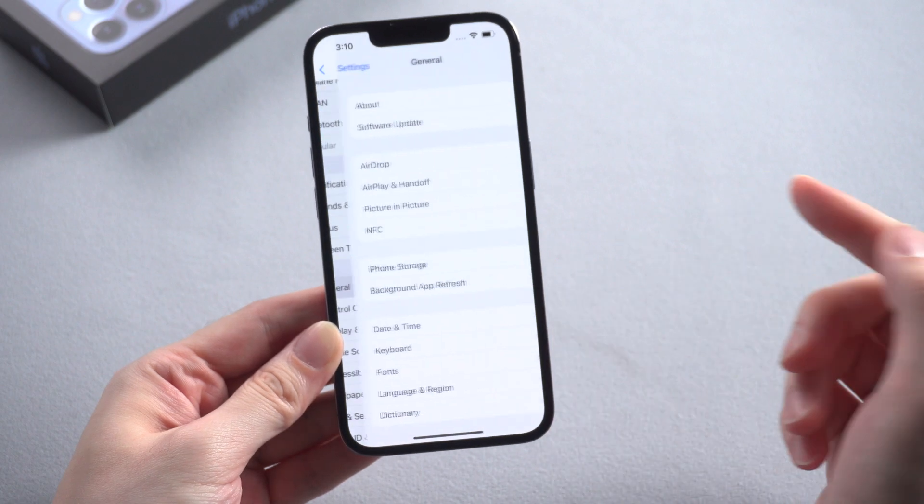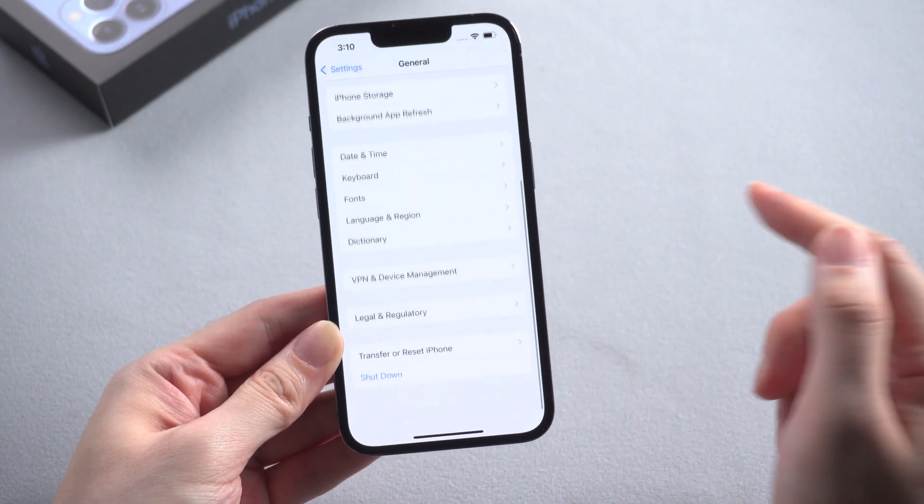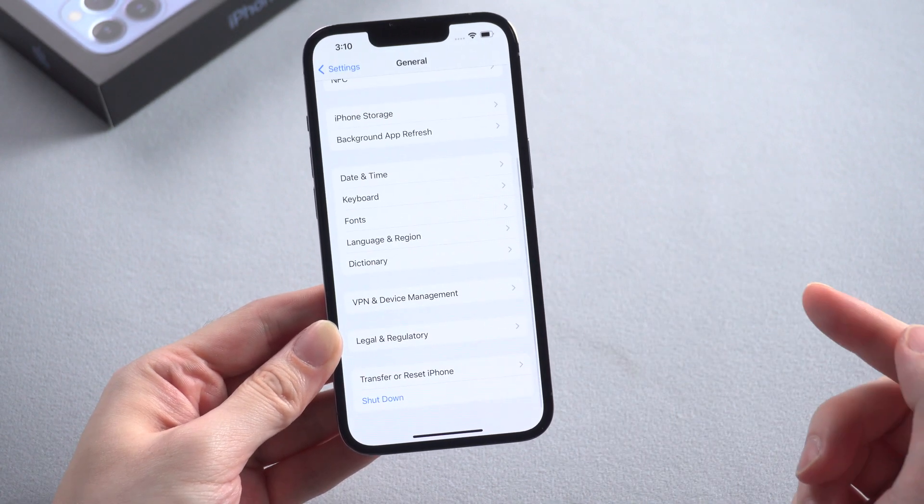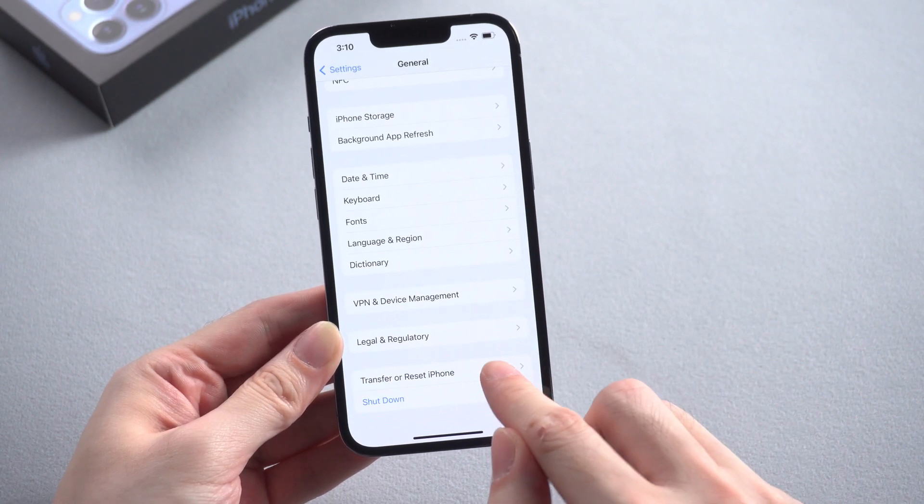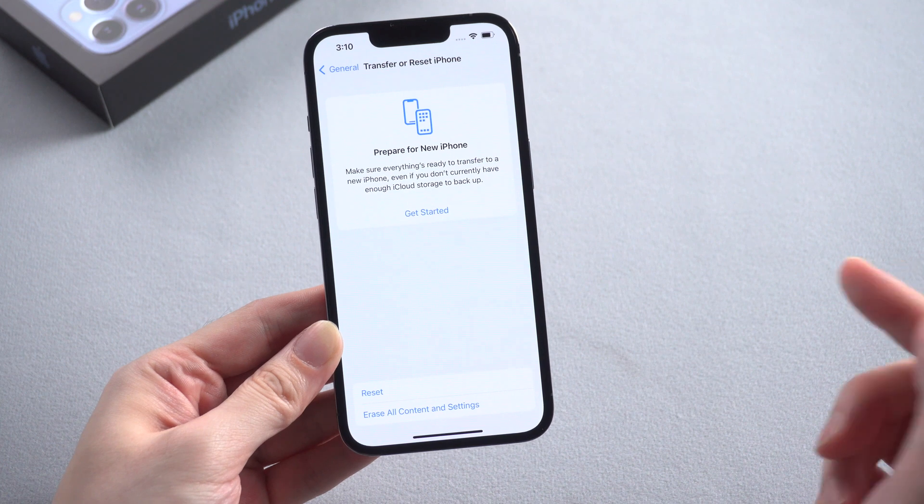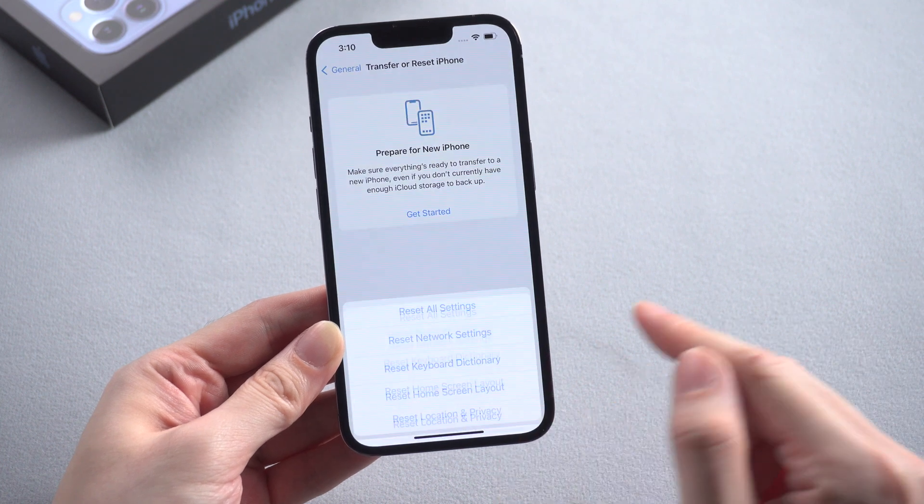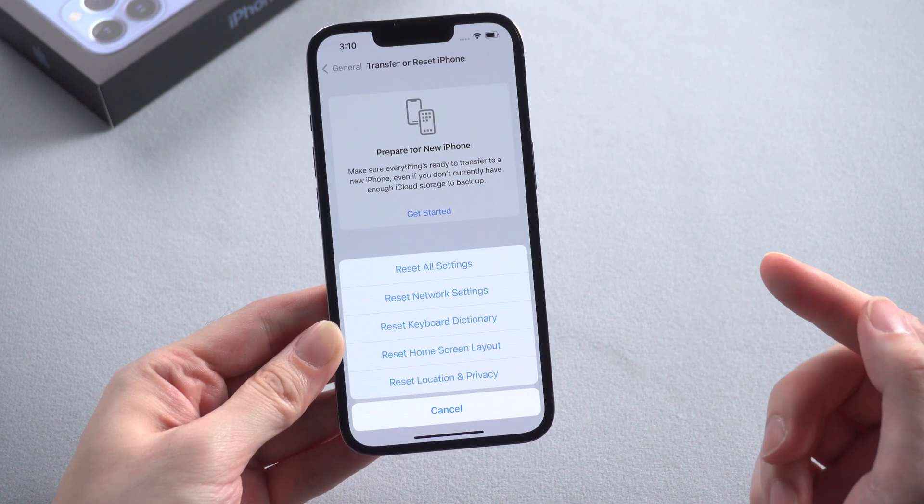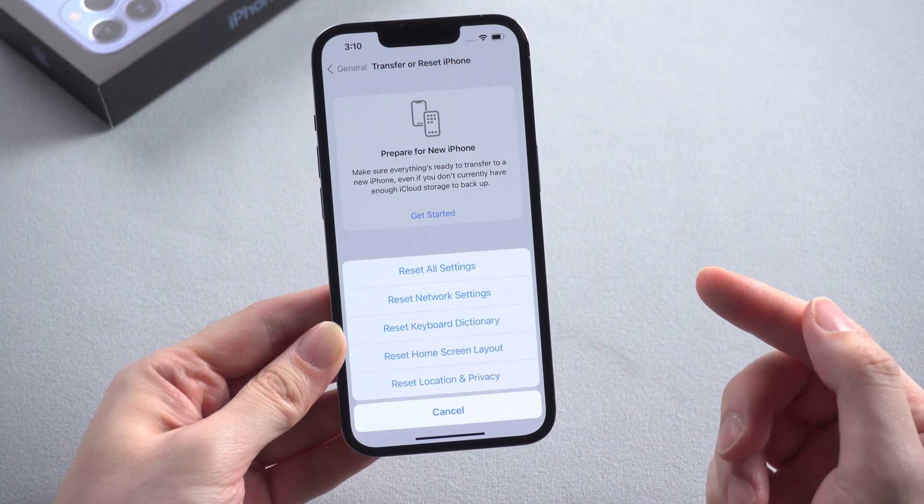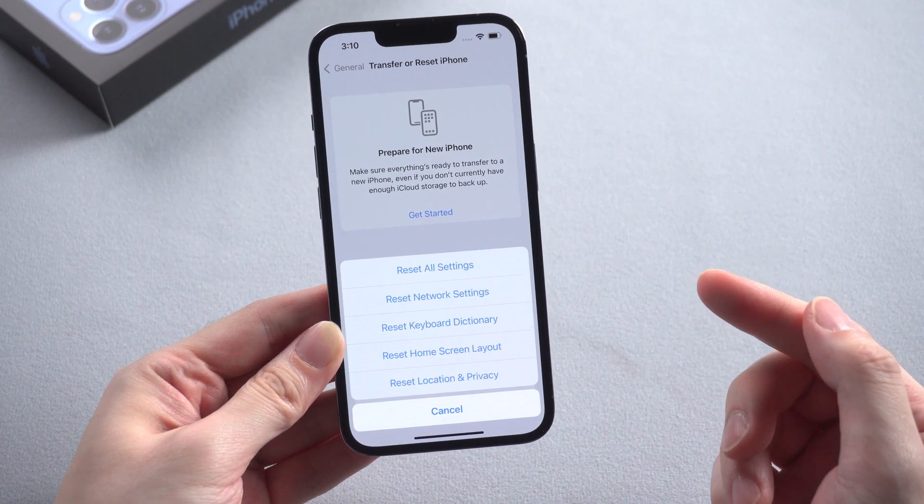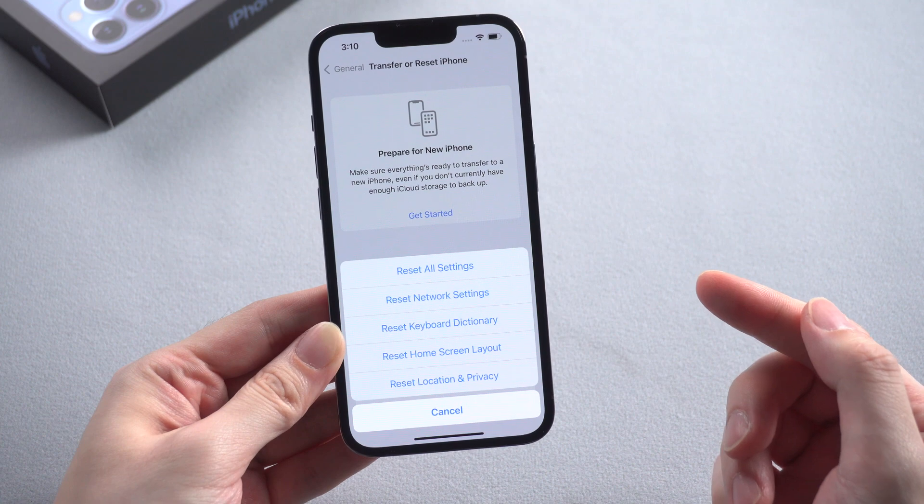You can also consider resetting all settings on your phone. You can find this option in general settings. Note that resetting all settings on your iPhone won't erase the content on your phone, it will just set the system settings to default, including vibration.